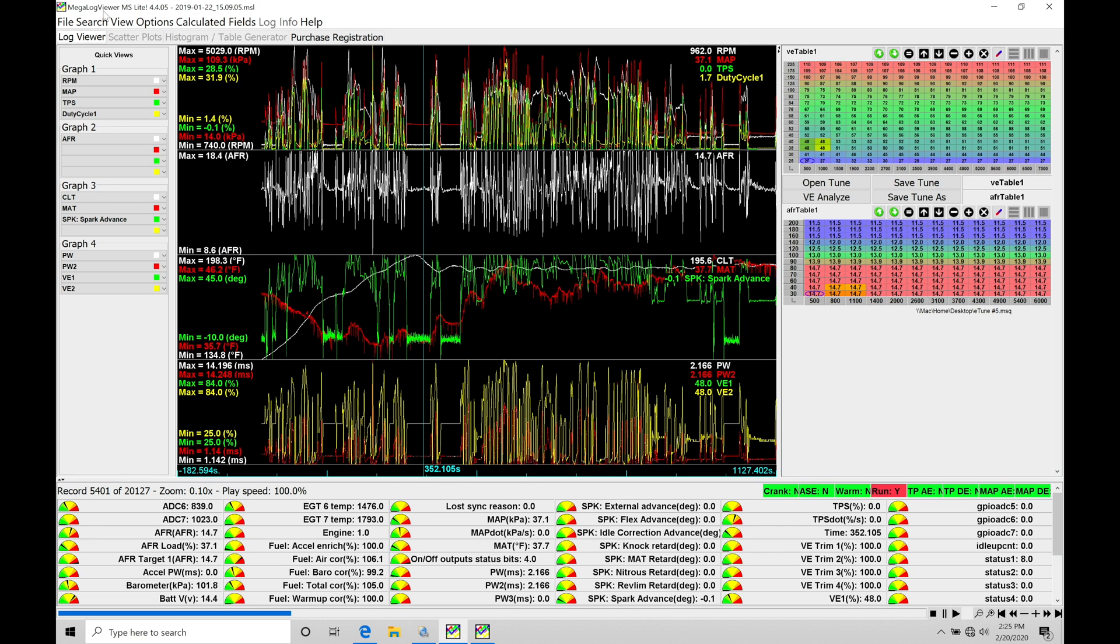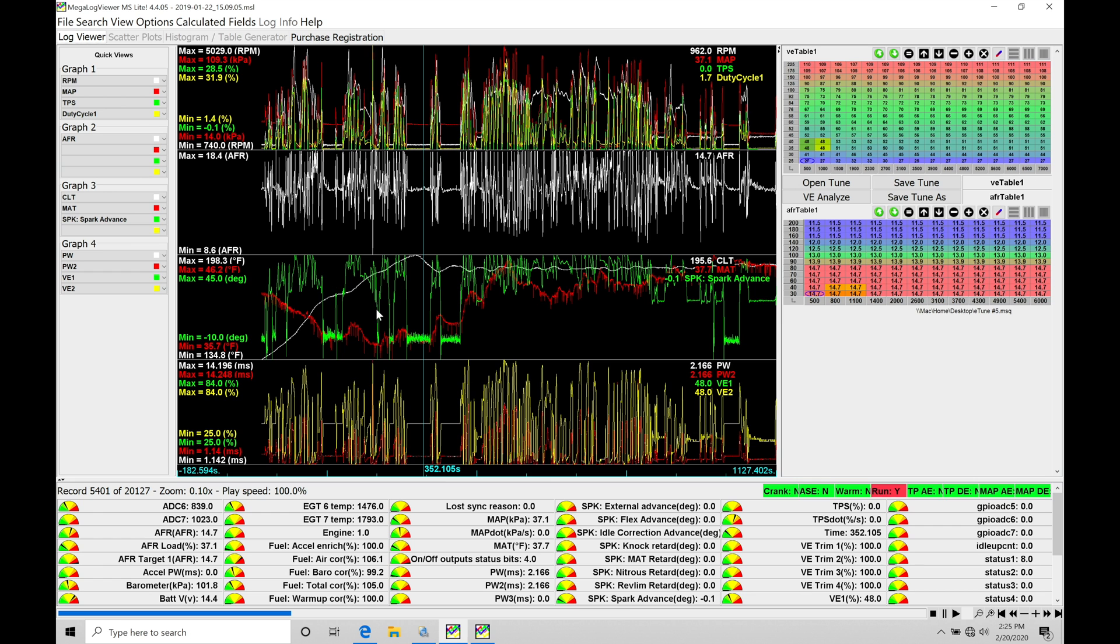Looking at AEM or Haltech or many other systems, we can work with that MegalogViewer HD software and repurpose it and not be stuck with this specific software that's used just for tuning with Megasquirt. So I'd recommend if you're going to go with a paid or purchased version of our Megalog software that you go and purchase the MegalogViewer HD.